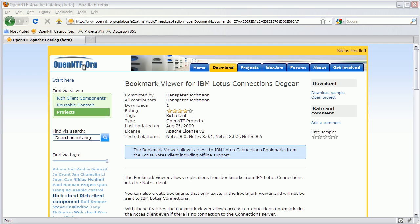Hello everyone, Niklas Seidloff here from IBM and OpenNTF. Today I'm going to demonstrate a new exciting project on OpenNTF called Bookmark Viewer for IBM Lotus Connections Dogear.